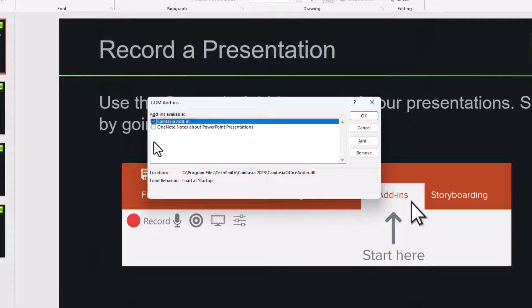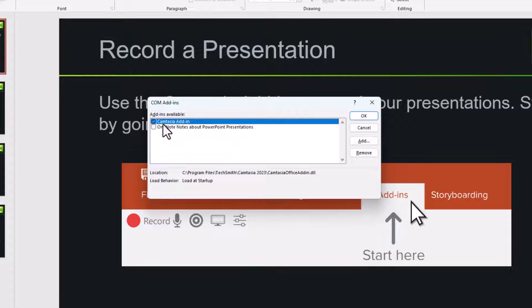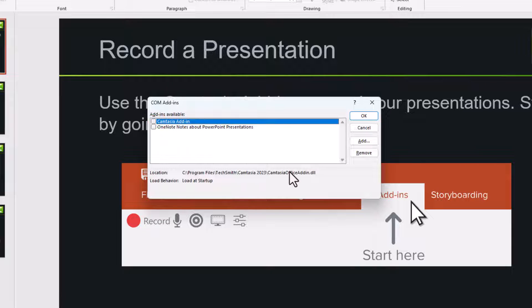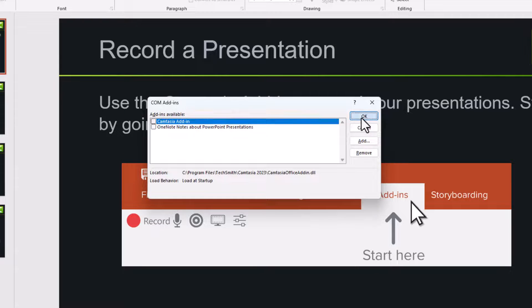A new menu appears. You can see the Camtasia add-in is ticked. So untick that. Press OK.